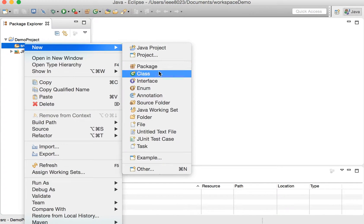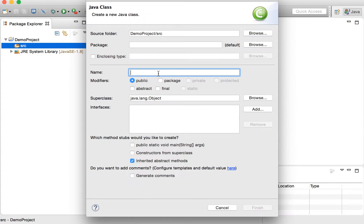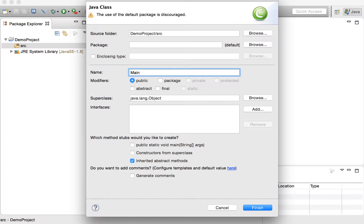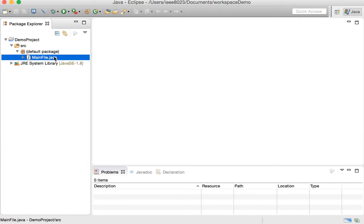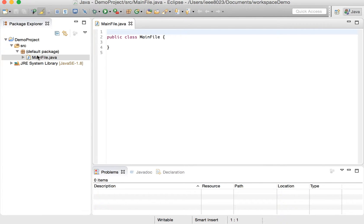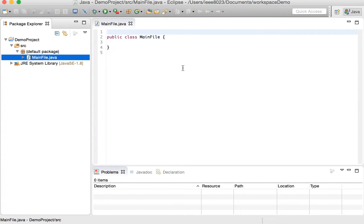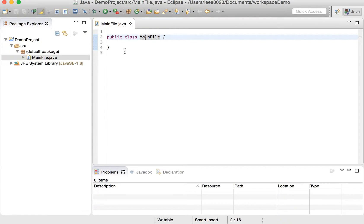Now let's make a new class so we can make a program, which we'll call this main file. An easy way is you can say put a main method in it already, but let's create it a different way. So if we do that, we get default package with this main file in here.